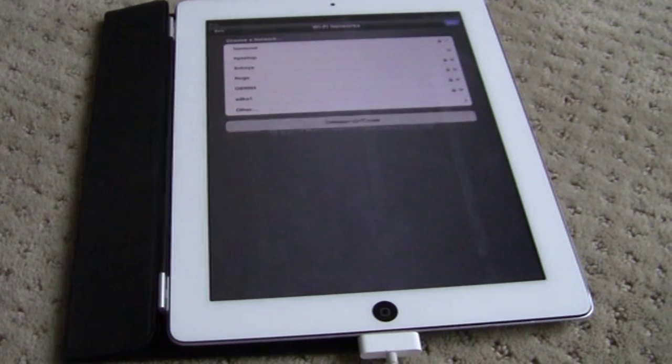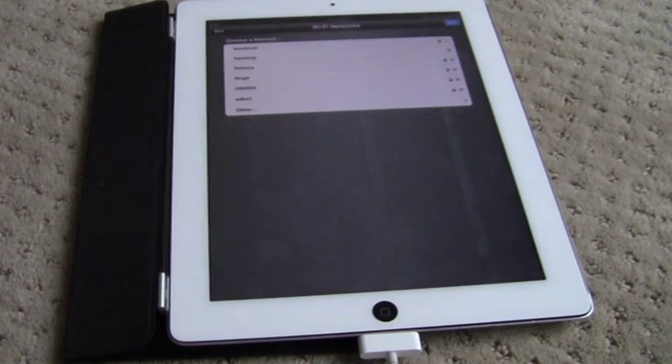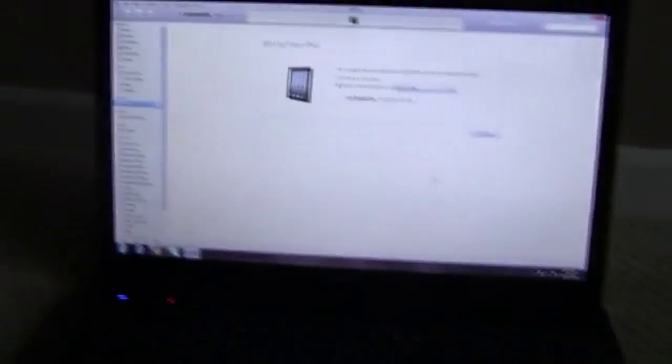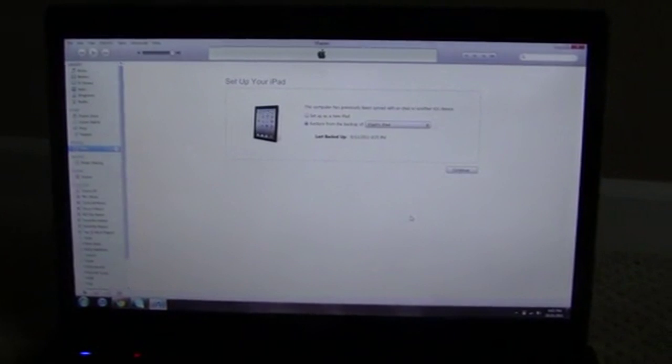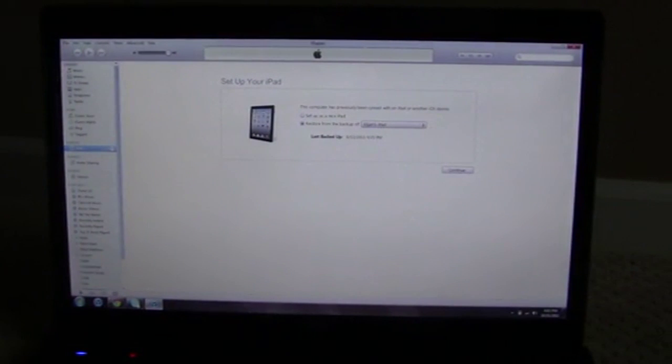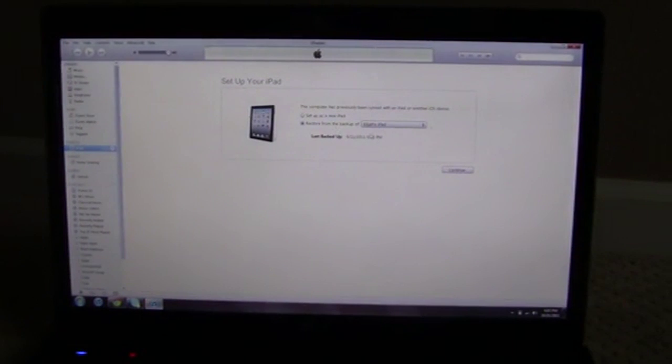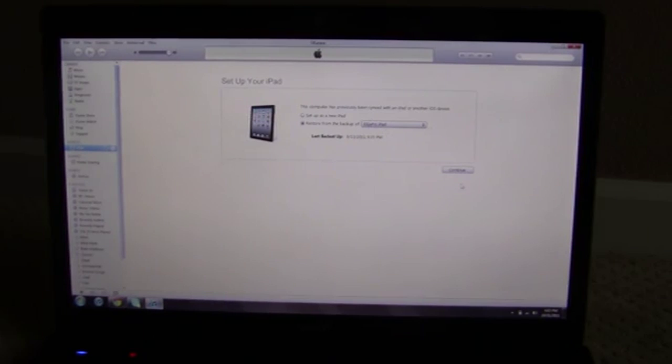I'll go ahead and do the steps on my computer. I'll restore from iPad, restore from backup. Elijah's iPad, this was from the 13th, a while back.